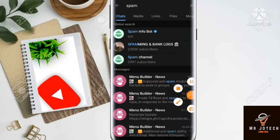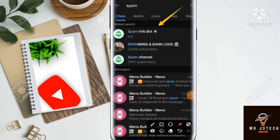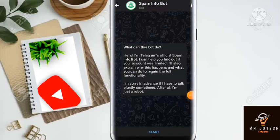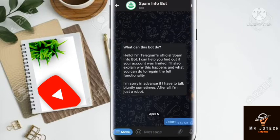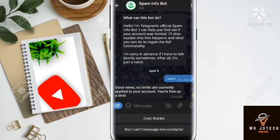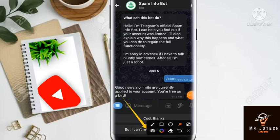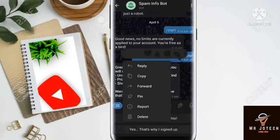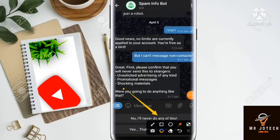Click the first 'Spam Info Bot' and click on it. Click 'Start'. Now click the 'No, I will never do any of this' button.